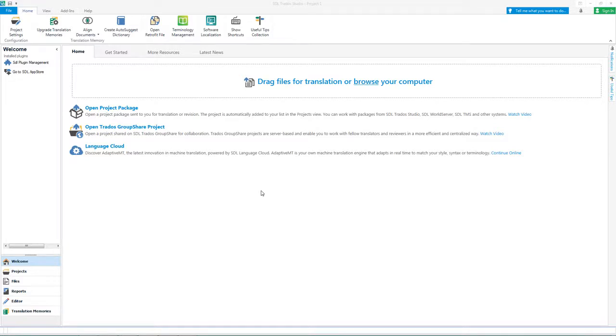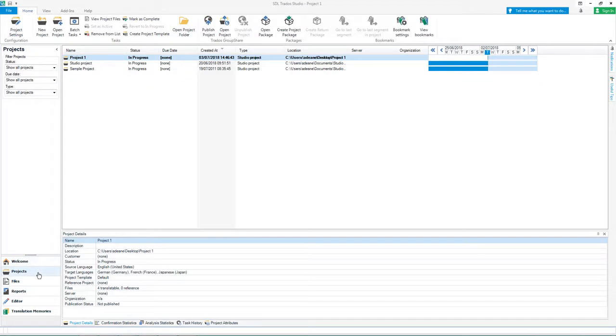Let's start by creating a project package. Click Projects View, Create Project Package.